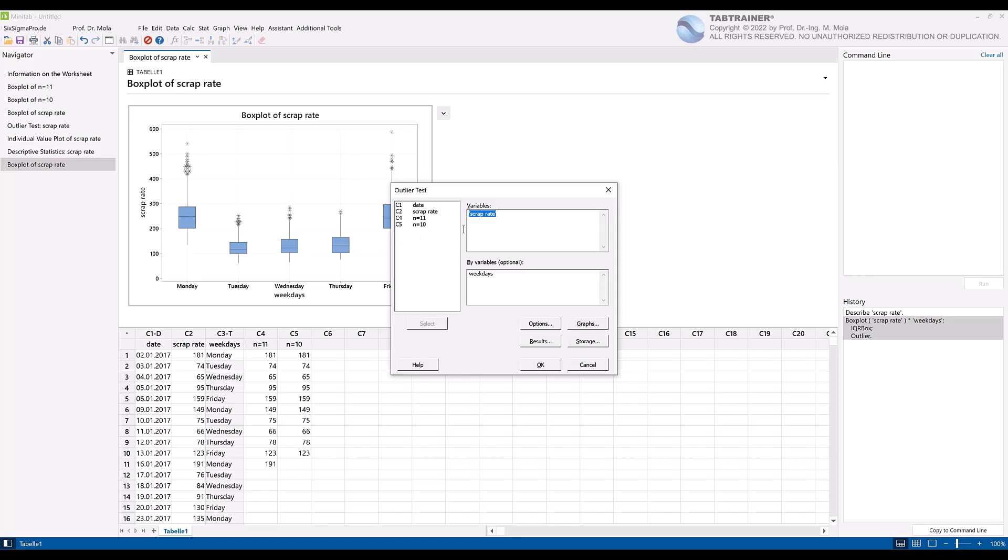If necessary, delete older entries again using the F3 function key. Transfer our dataset from column C2 Scrap Rate and our group variable from column C3 Weekday, and confirm with OK.